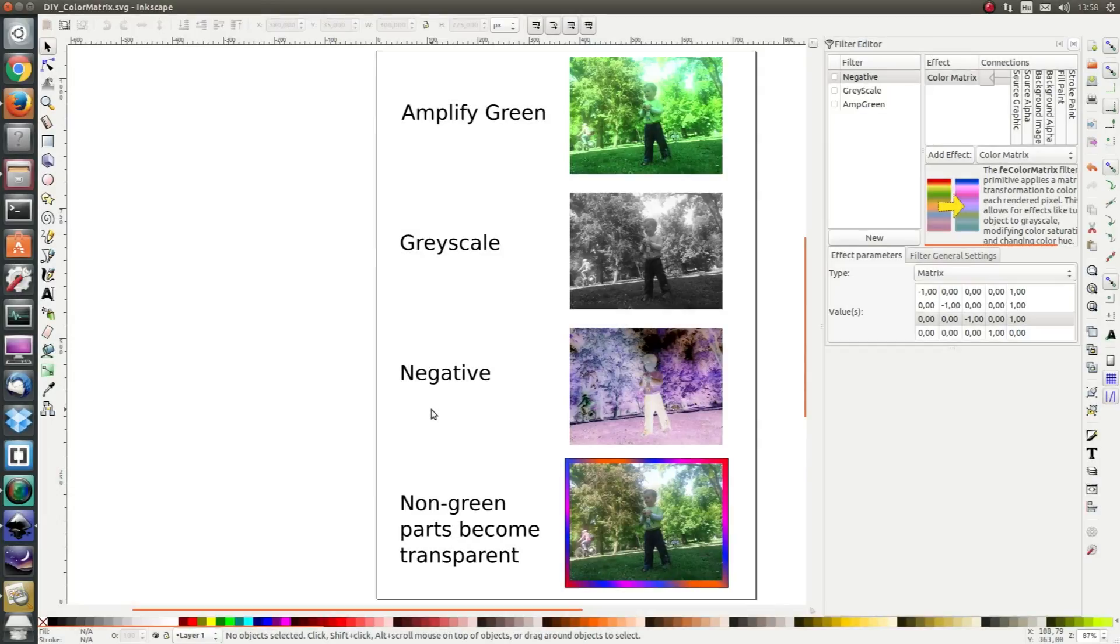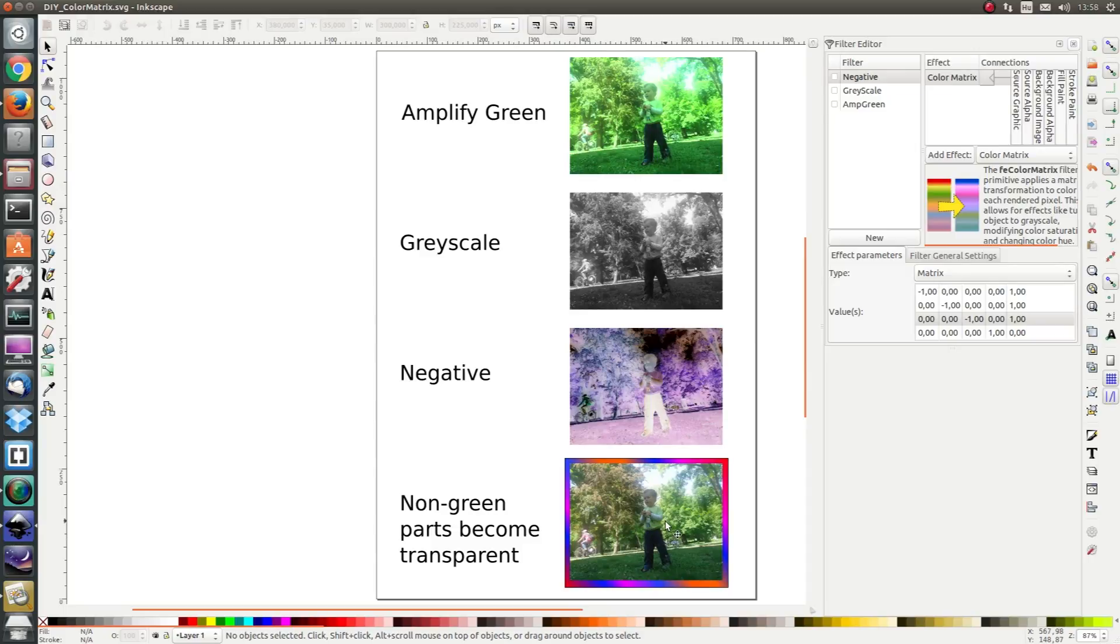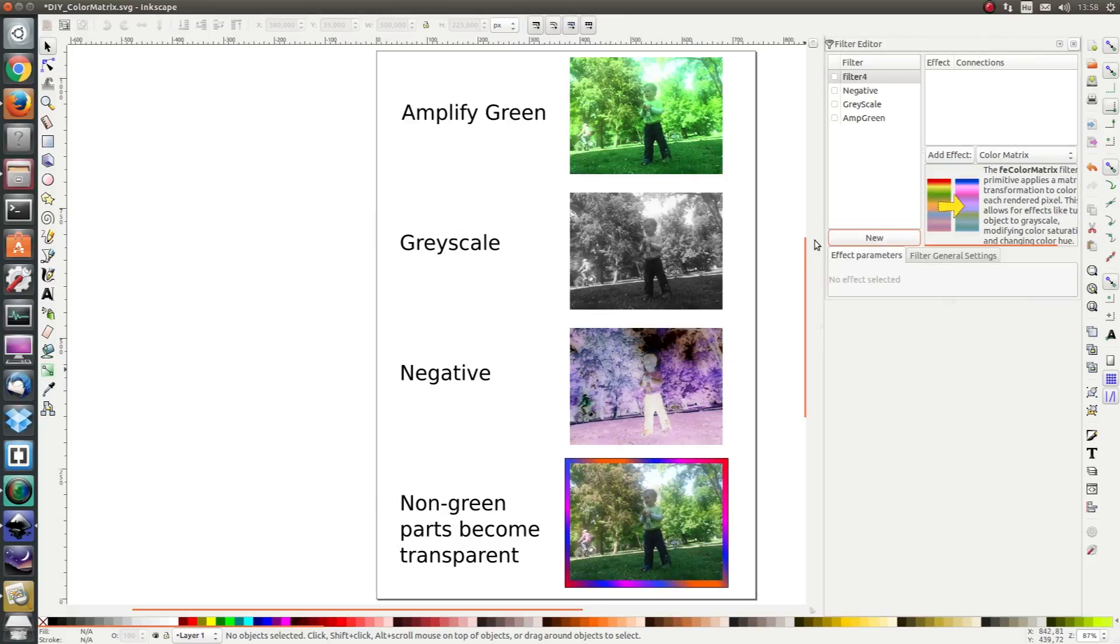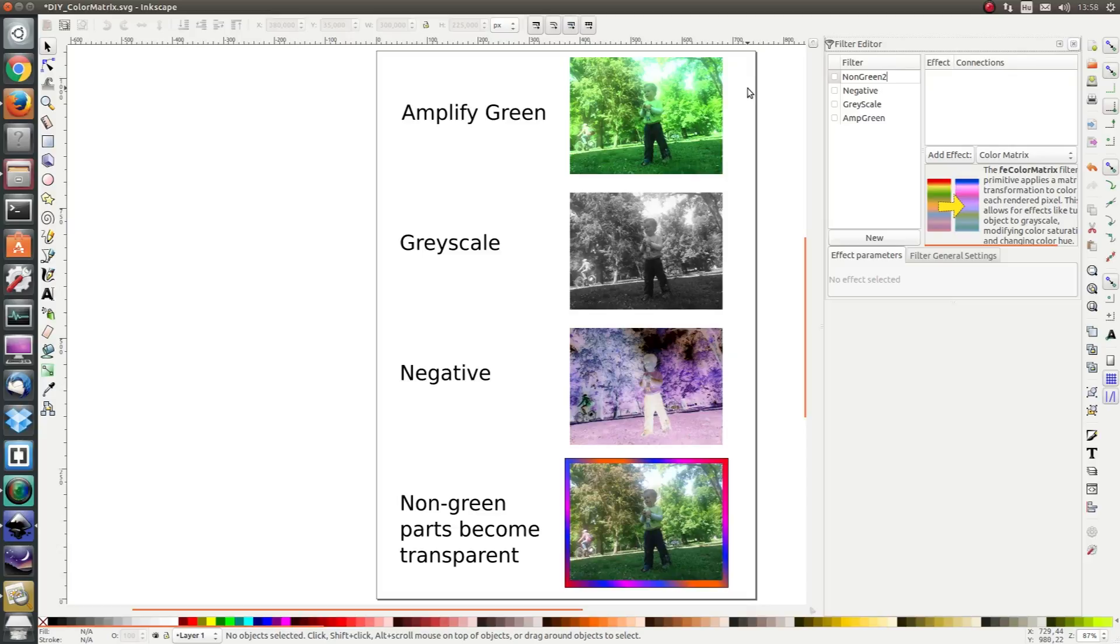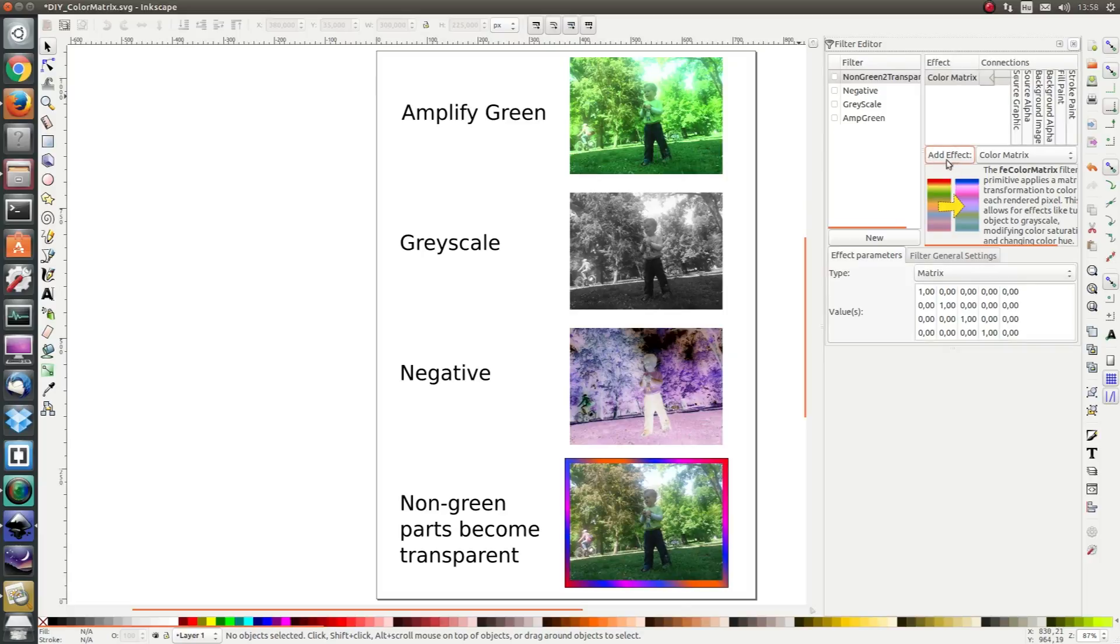In the final exercise we want to take the parts which are not green and make them transparent. So let's give it a try. I'm going to click on new and rename that to non-green to transparent and add the color matrix.